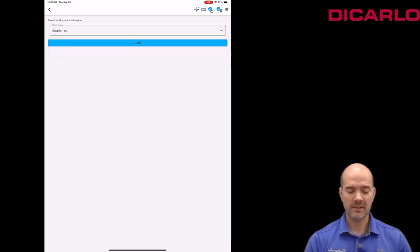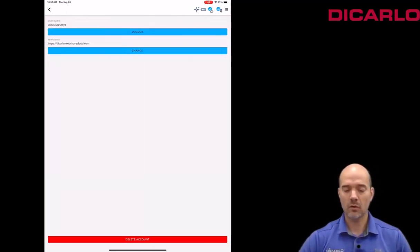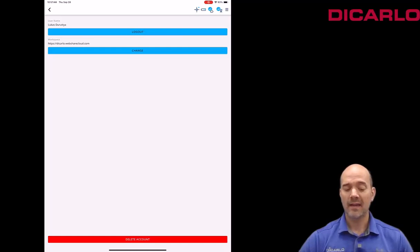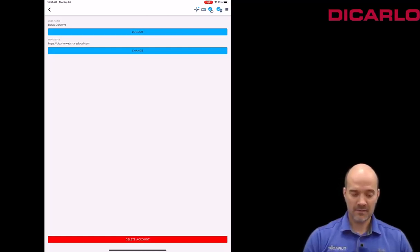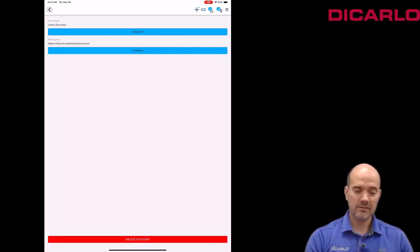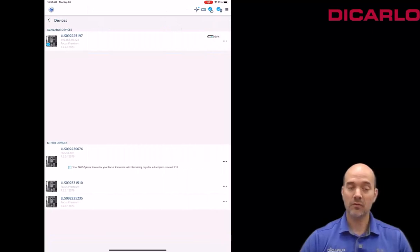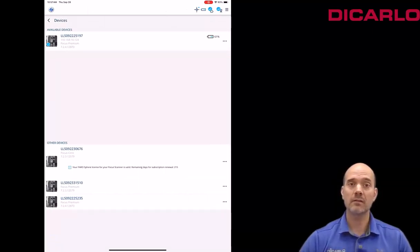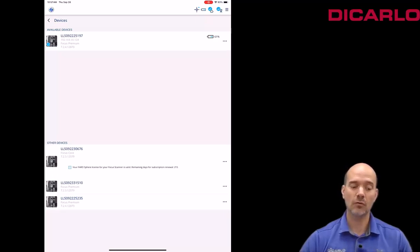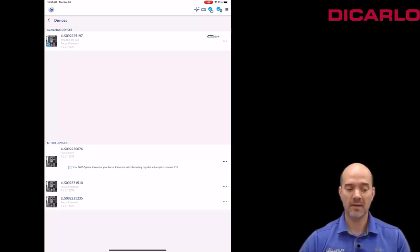I'll switch over to the workspace that I want this to go to, and now I'm ready to actually scan. So scanning obviously is possible because I'm connected to the scanner, and the upload to the Sphere cloud interface is also possible because I'm at the same time connected to it.